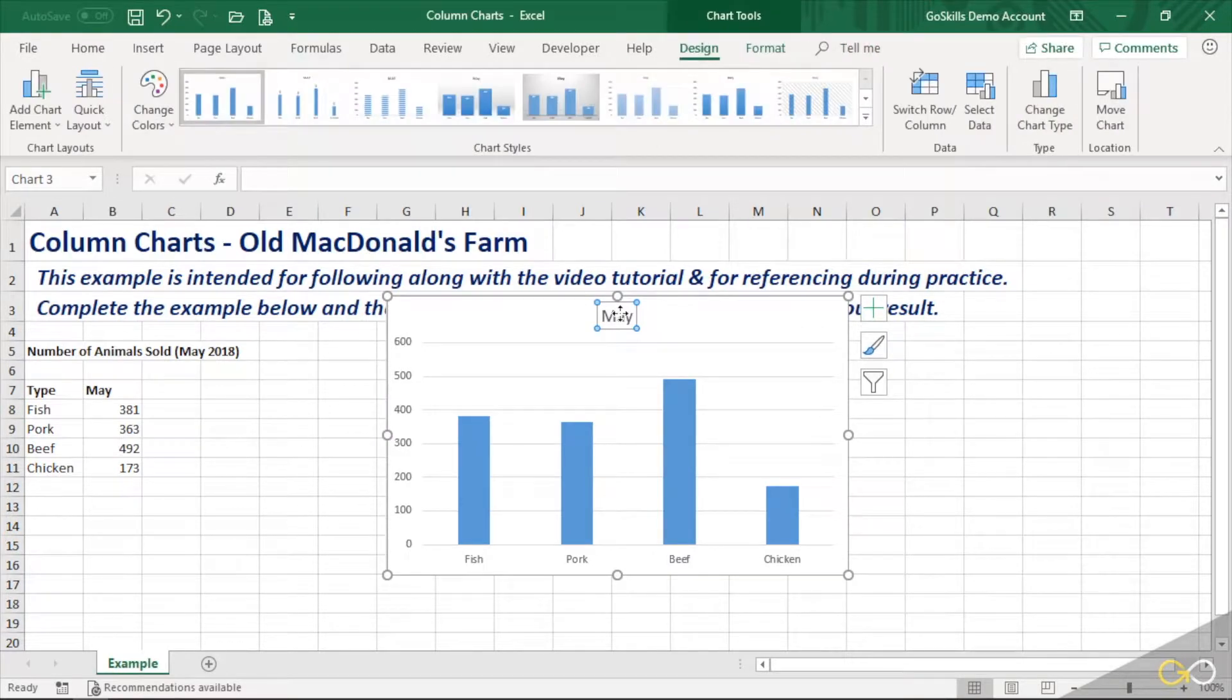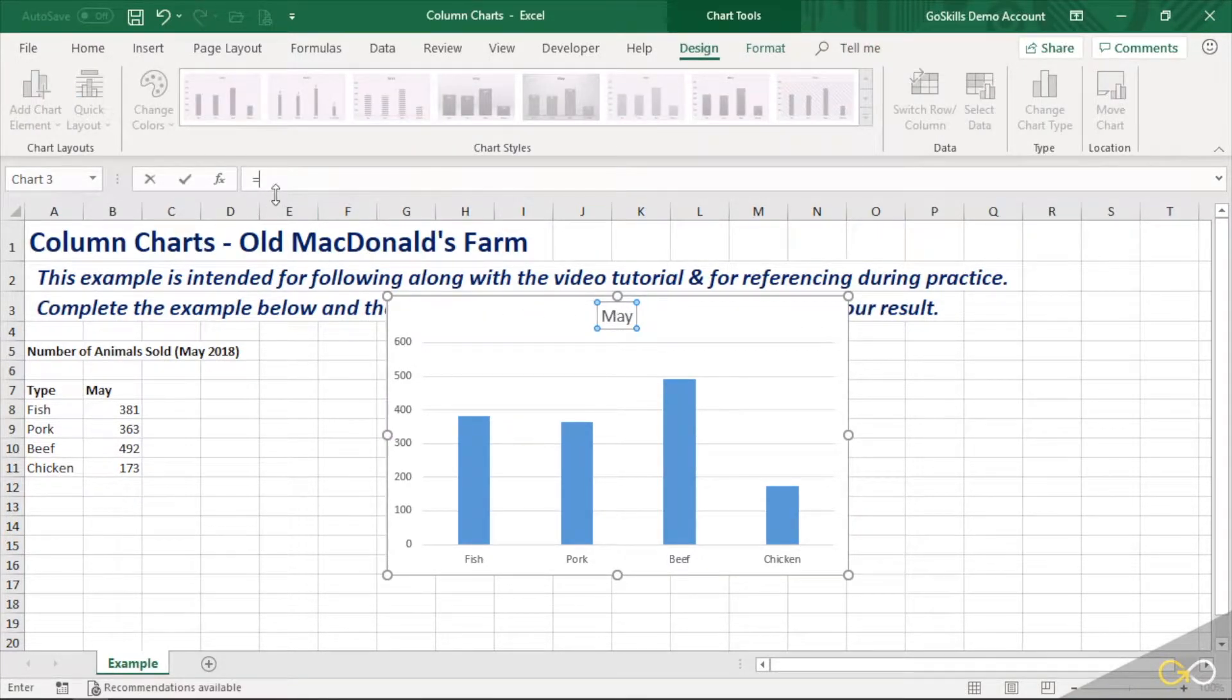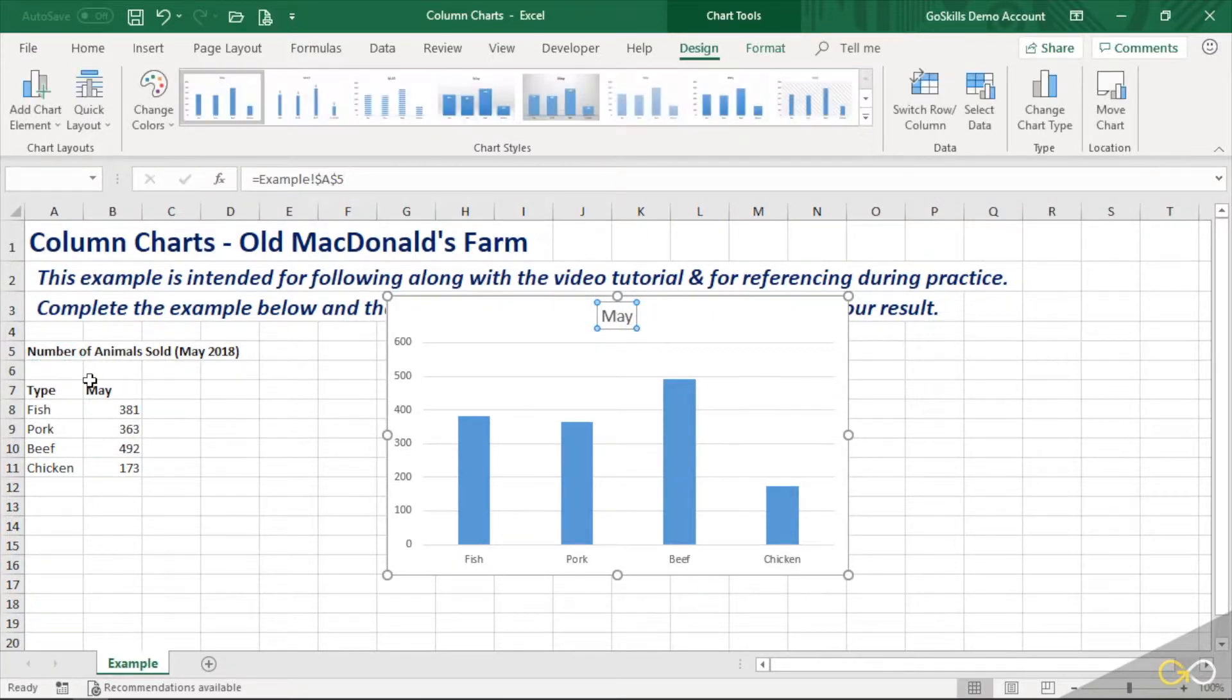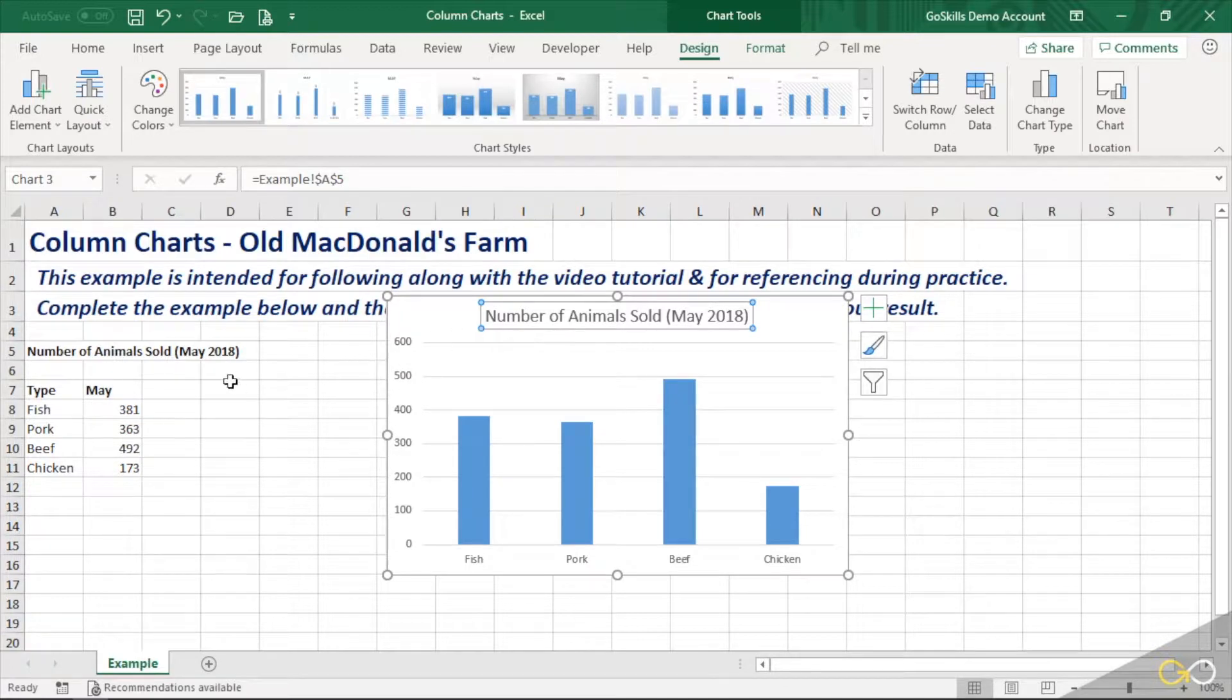One click. Now when we press equals, notice that in the formula bar we see the equals sign. We can now go select cell A5 and hit Enter, and it will link the chart title directly to the cell. So if the cell ever changes, it'll flow right into the chart.